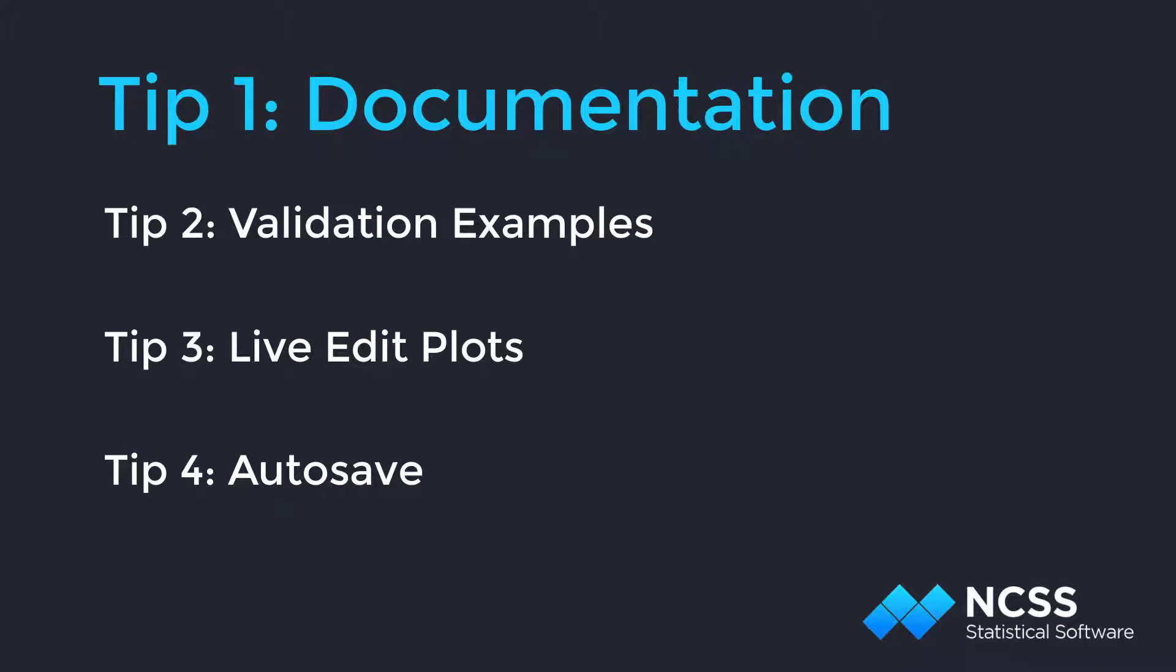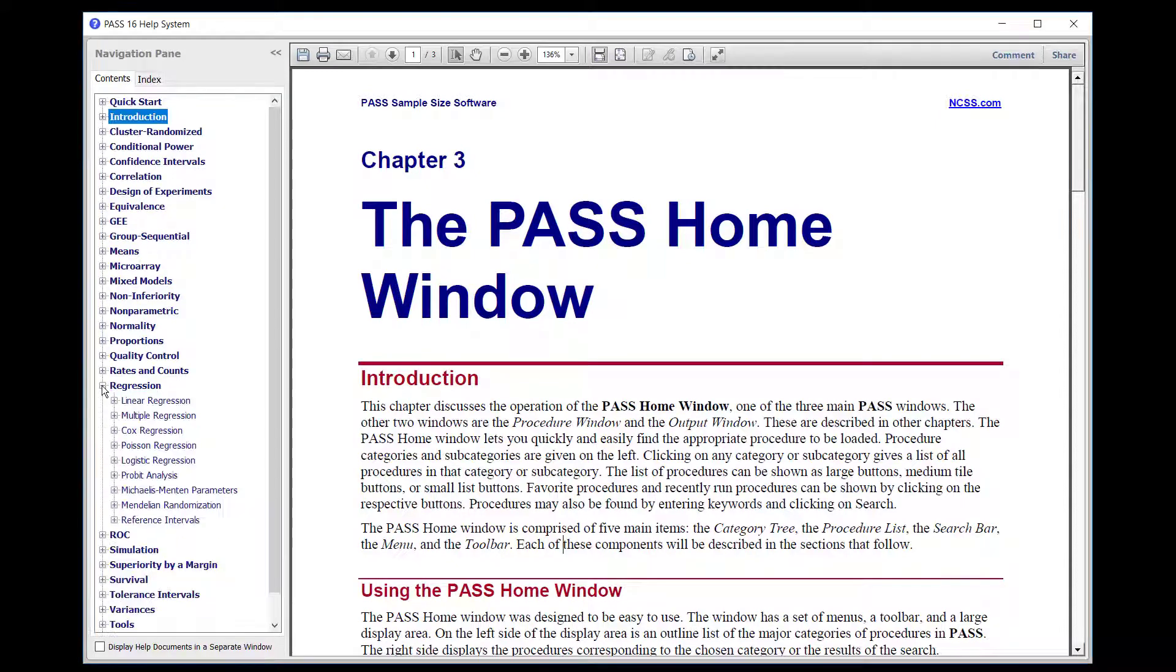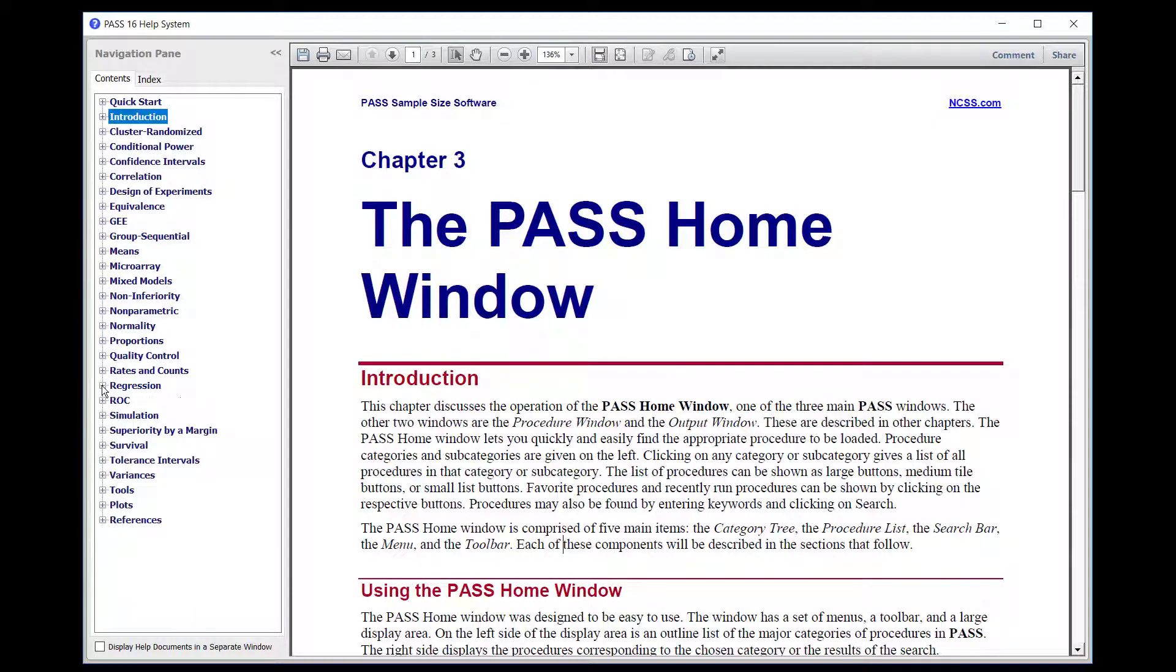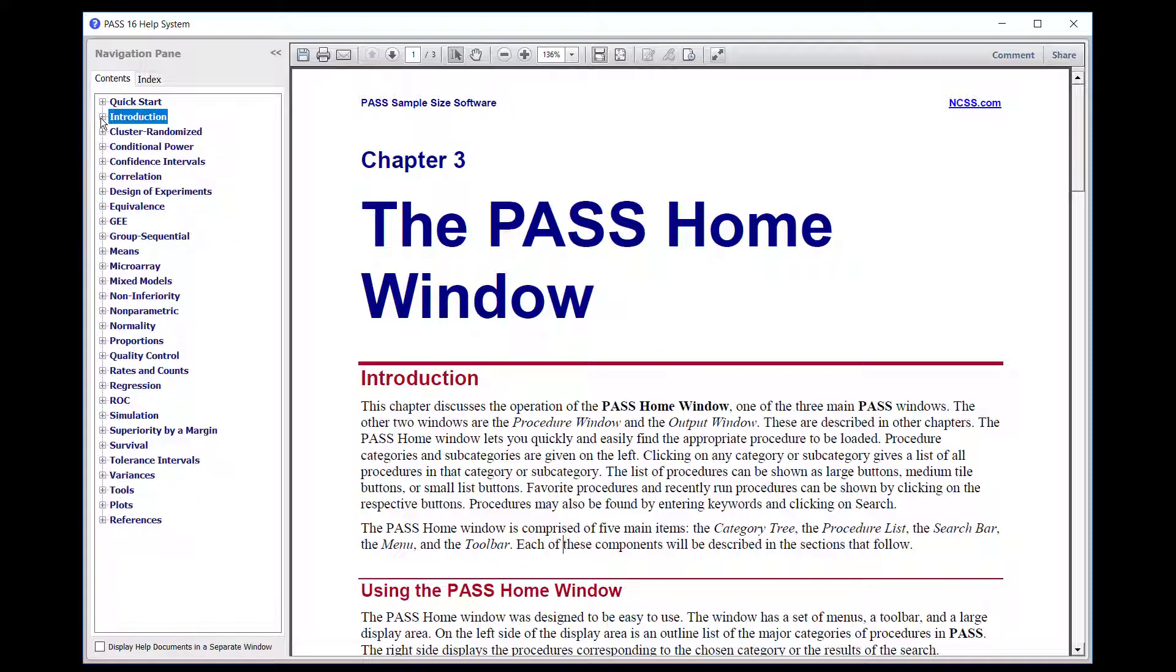The PDF documentation that comes with the PASS software includes information about the individual PASS procedures, as well as each of the common PASS windows.